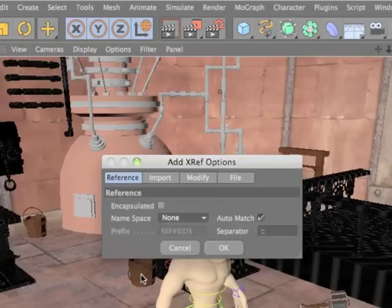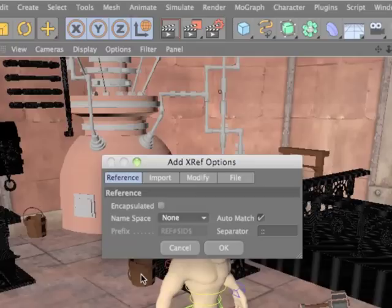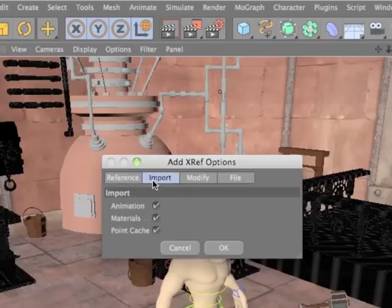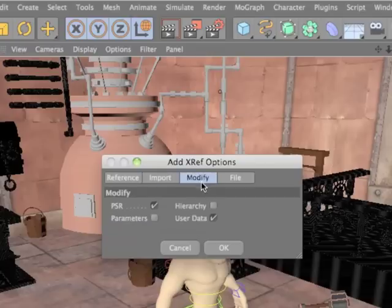When updating an XRef, objects can be matched via their internal ID or simply by name. You can choose whether to import animation materials and point caches from the reference scene, and whether PSR hierarchy parameters or user data should be modifiable within the master scene.